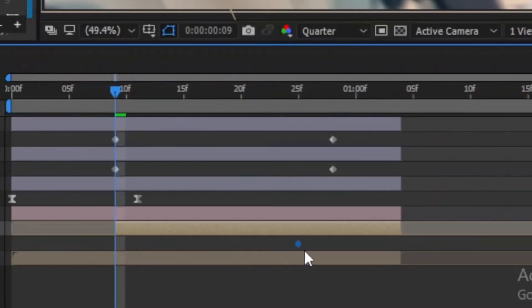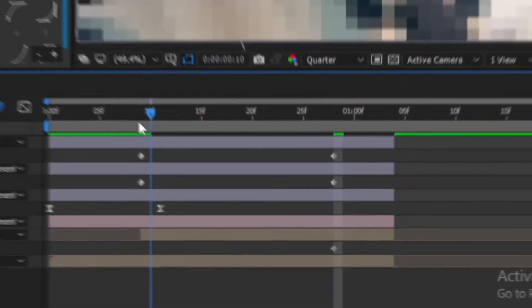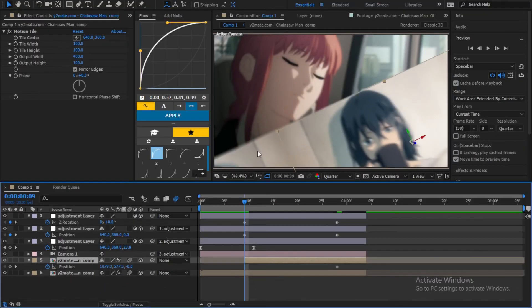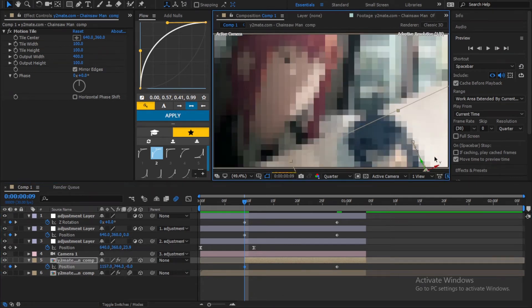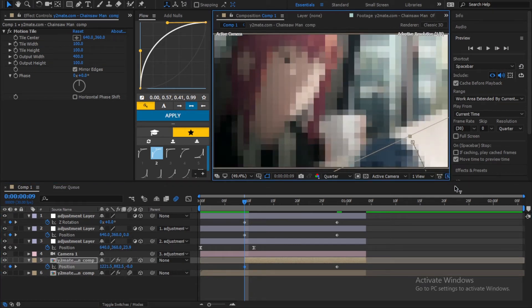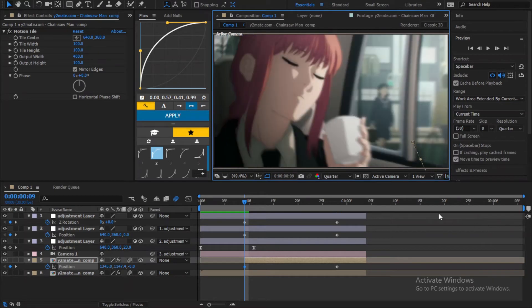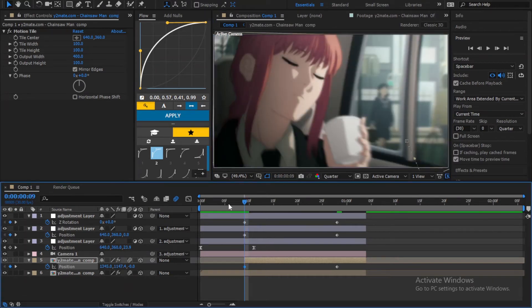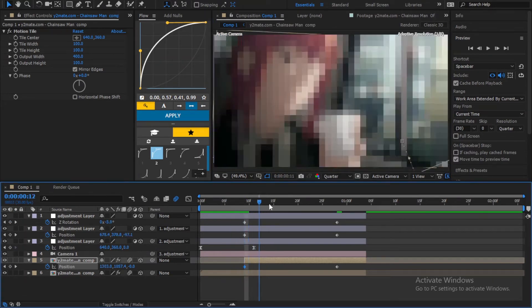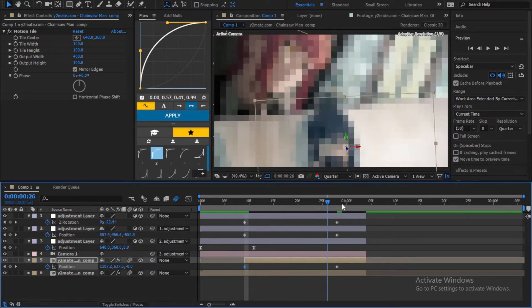Create a keyframe and drag it to the end of the transition. Go back to the beginning and drag the clip down so it's not shown. Now it's smoother.